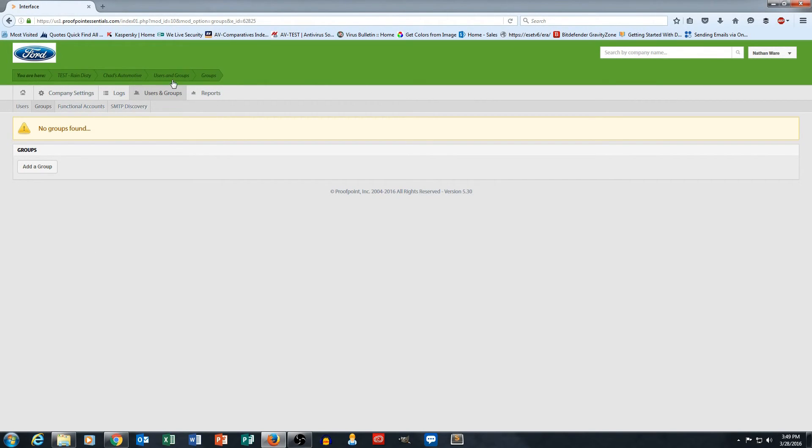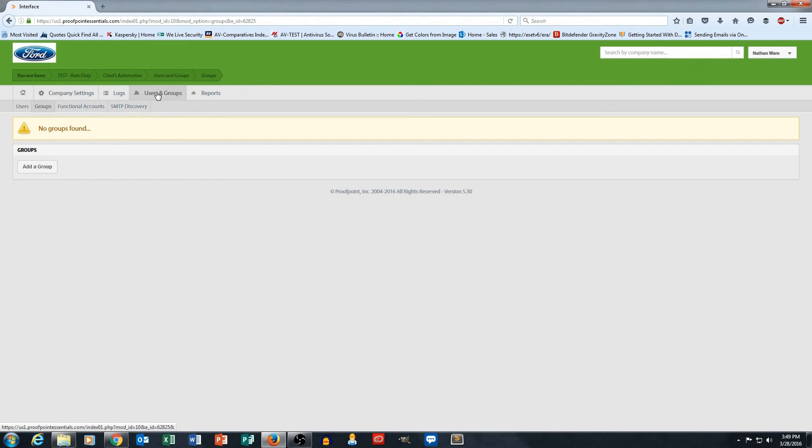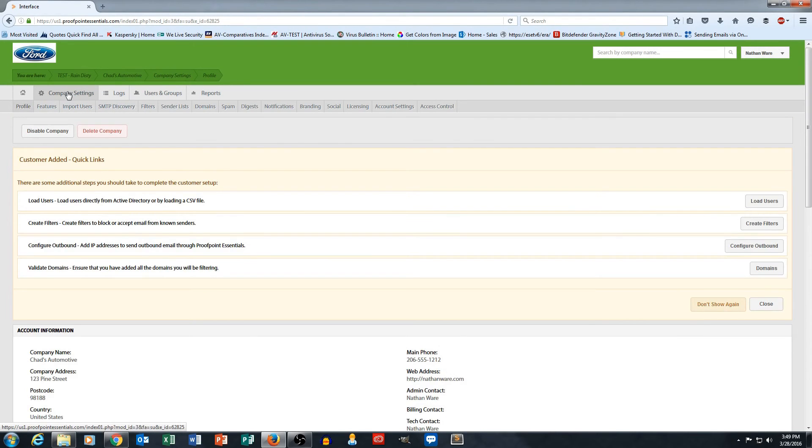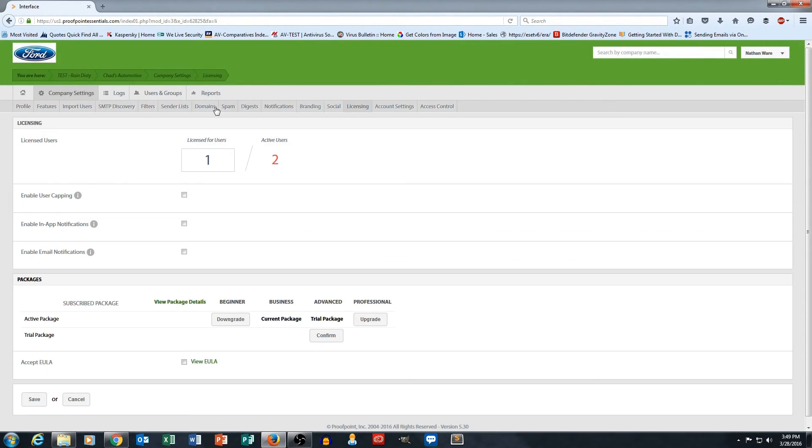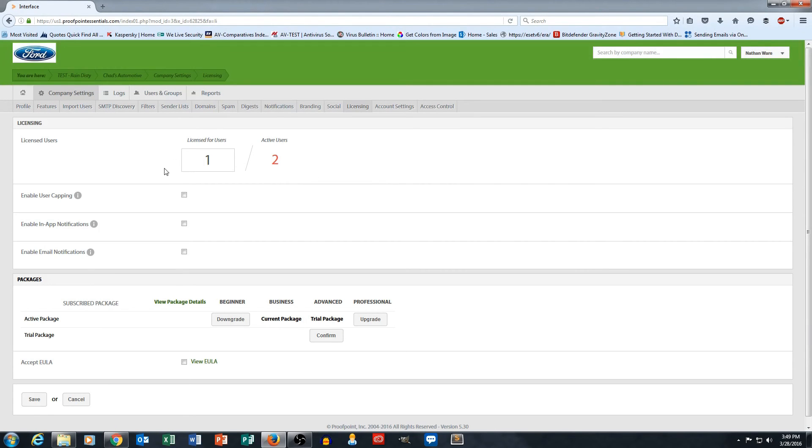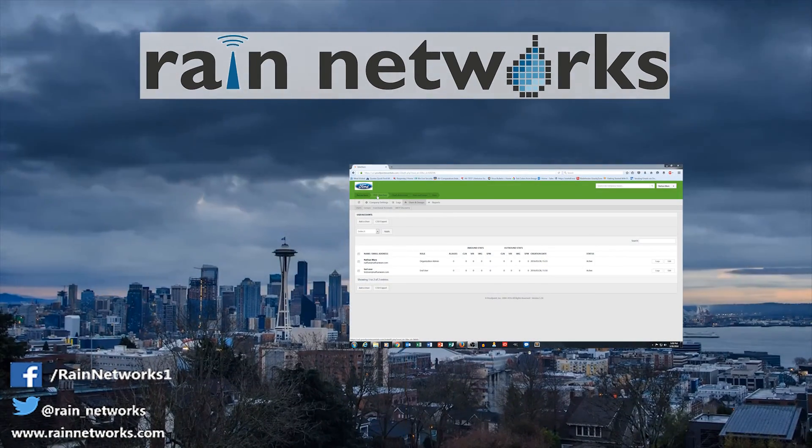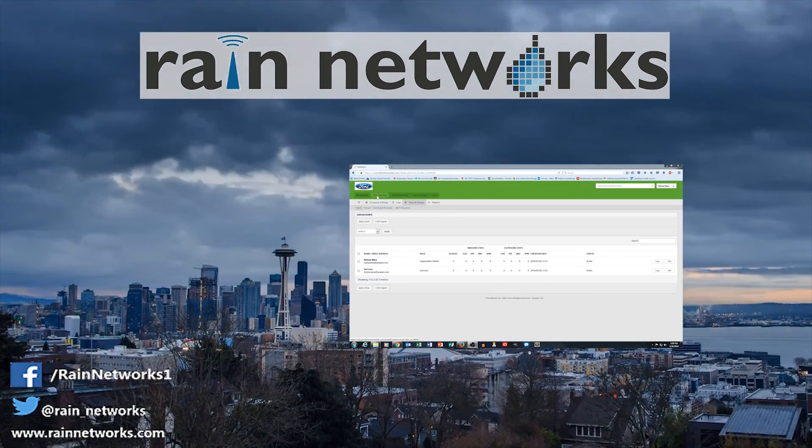All right. So that kind of covers users and groups. Again, you want to make sure and get this part correct simply because the amount of users that are in here is what you're going to get billed for every month. And if we go back to company settings and then licensing, you can see how many users that you're licensed for and how many active users there are. And they will just automatically make this number larger as your user account grows. All right. So that's how users works. We'll be back with another video soon.